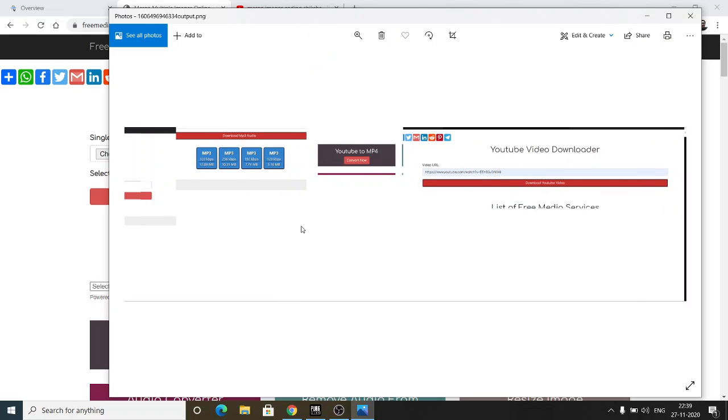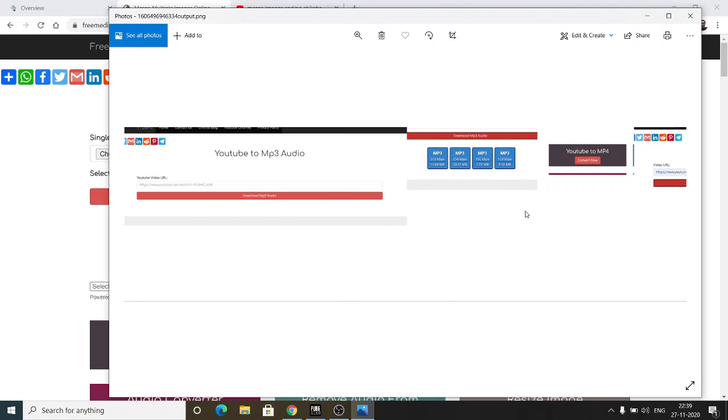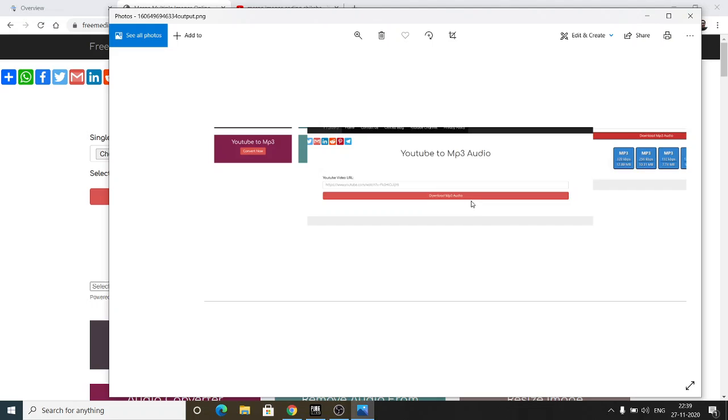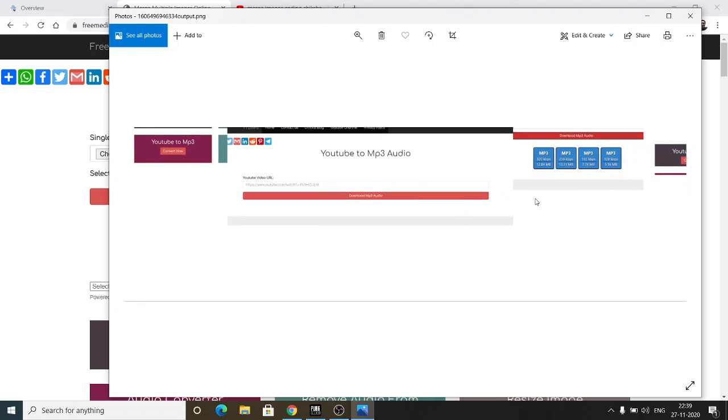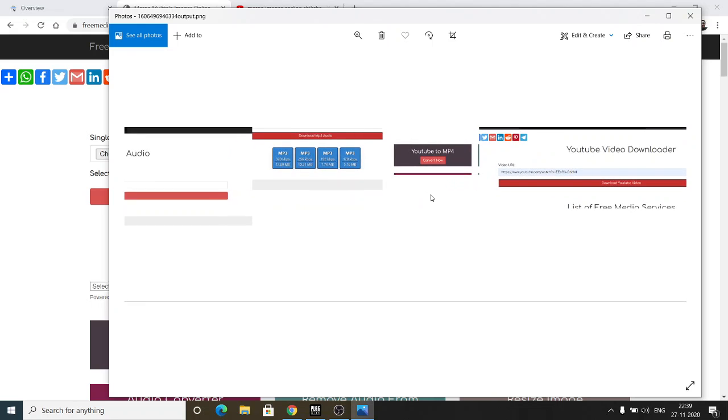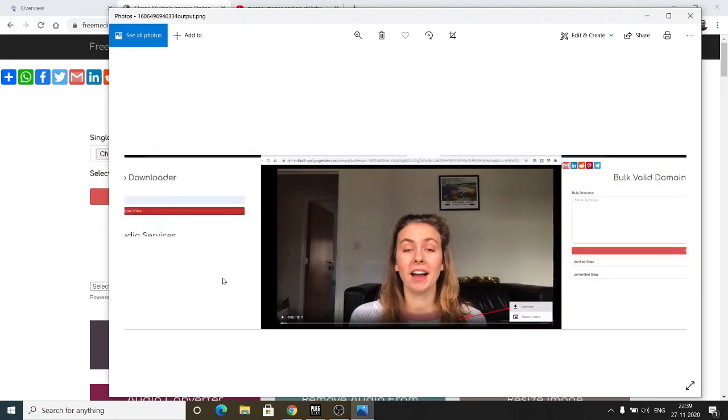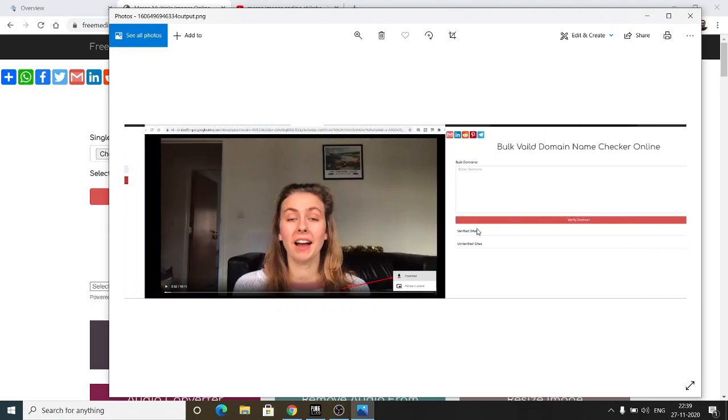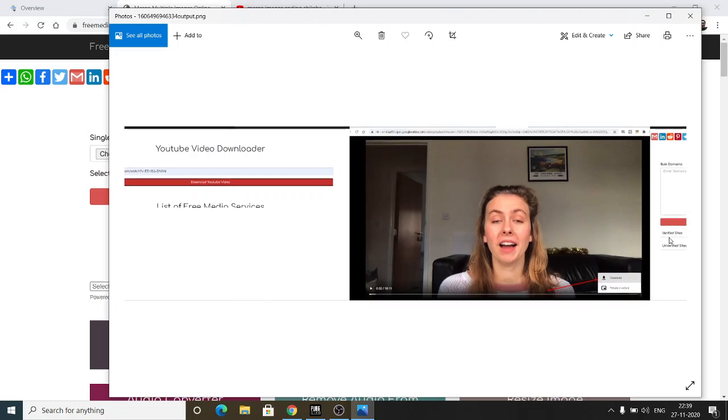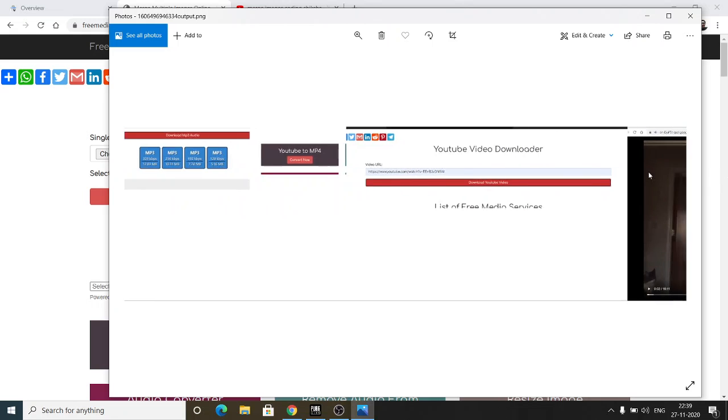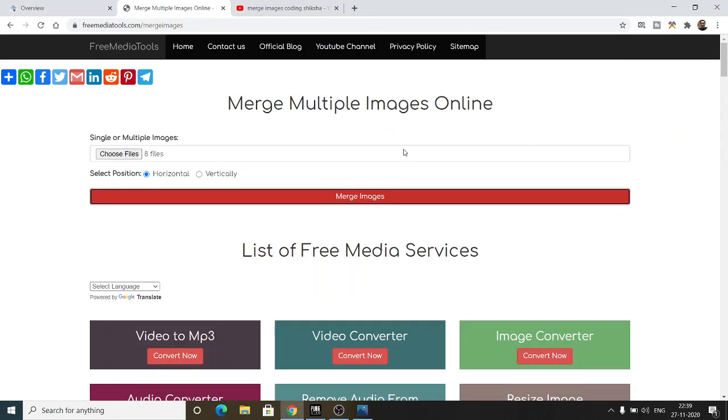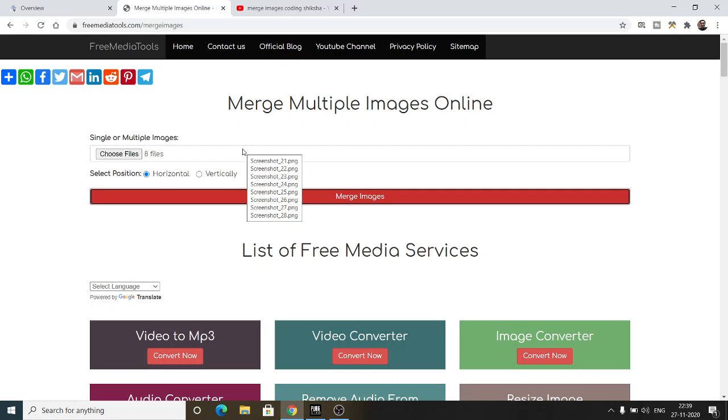So it's a great way to merge multiple images into a single image like this in both directions, horizontal or vertical. Go to this web service which is there inside the video description. If you like this video, please hit the like button, subscribe to the channel, and I will be seeing you in the next tutorial.